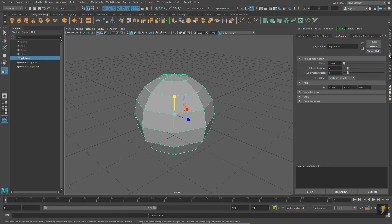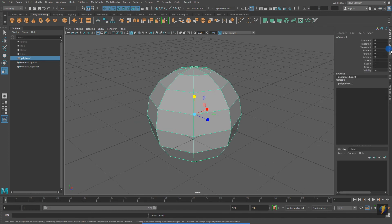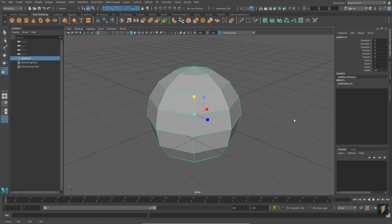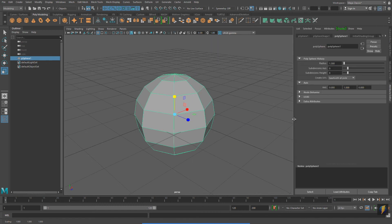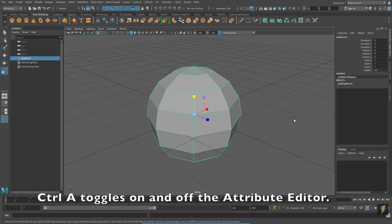I'm going to switch back to the Channel Box because I want to show you one more thing. Typing CTRL A will toggle on and off the Attribute Editor as well.